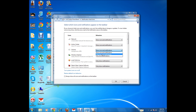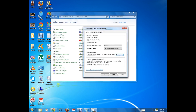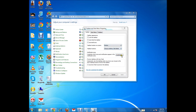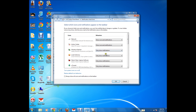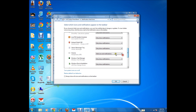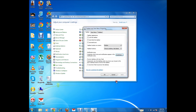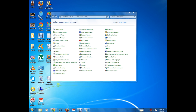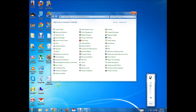If you select 'Hide icon and notification', the volume icon will disappear. If the volume icon has disappeared, click on Customize and select 'Show icons and notification' so that the volume icon is enabled on the taskbar. Also make sure that it is not muted.